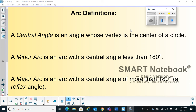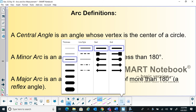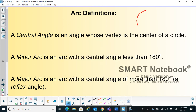Good morning. Today we will cover arcs and their measurements. First, a few definitions. The first definition is the central angle: a central angle is an angle whose vertex is the center of a circle. If I have a circle, this is the angle formed at the center, and this particular angle is called the central angle.